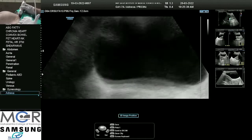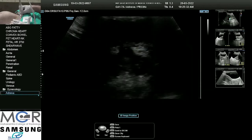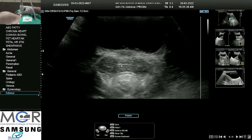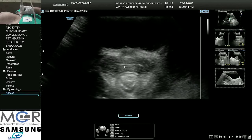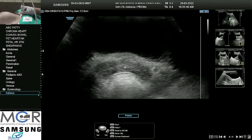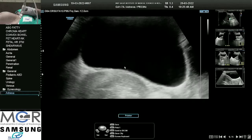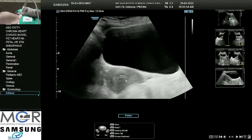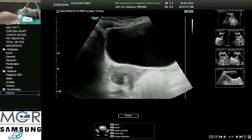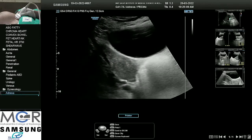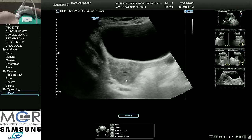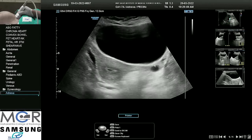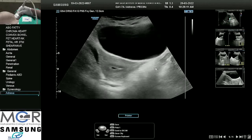After placing the probe on the pubic symphysis, we first try to see the vagina. This white line which we can see here is the vagina. From here we take an upward sweep so that we come into the cervix area, and we go further ahead to see the fundus. This is the transverse scan we are seeing. We can see the left ovary coming up very nicely — this is the anechoic area which is the follicle, which may be a growing follicle.